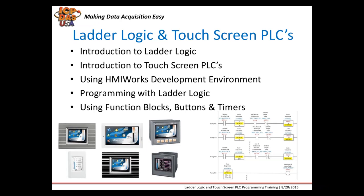Later in the training, we'll demonstrate how to use function blocks, buttons, and timers to configure touchscreen controllers. If you have any questions at any time, please enter them into the chat box.